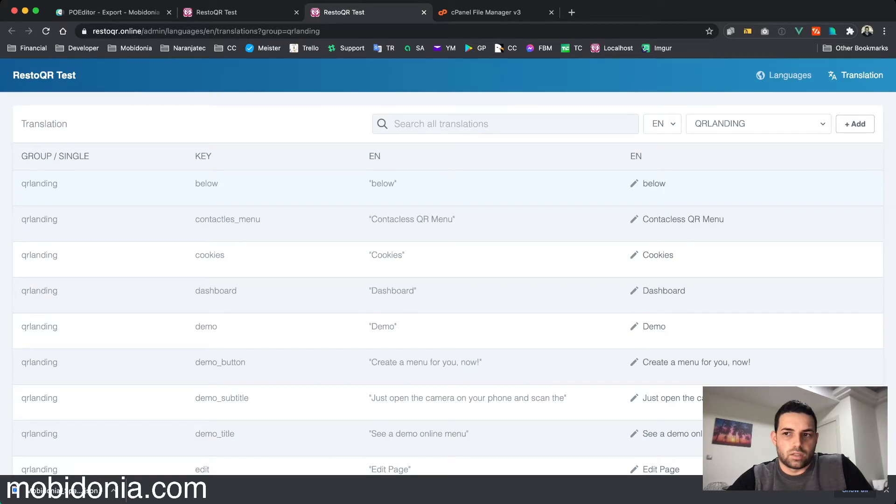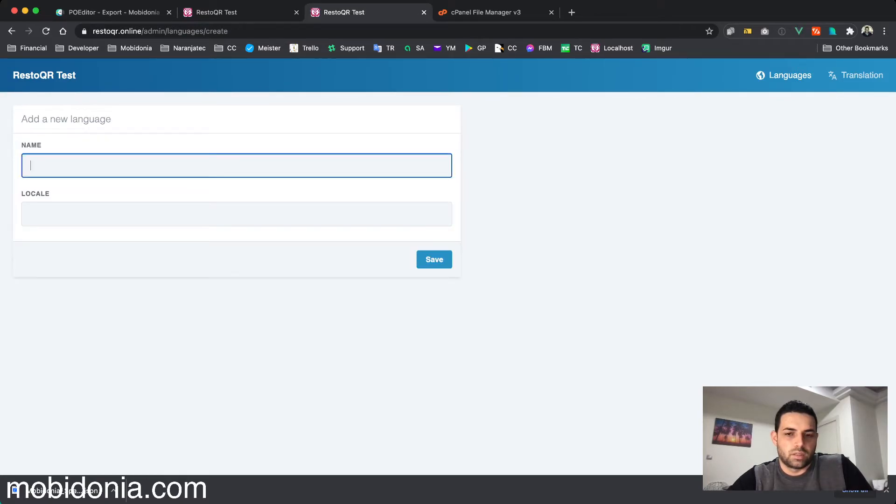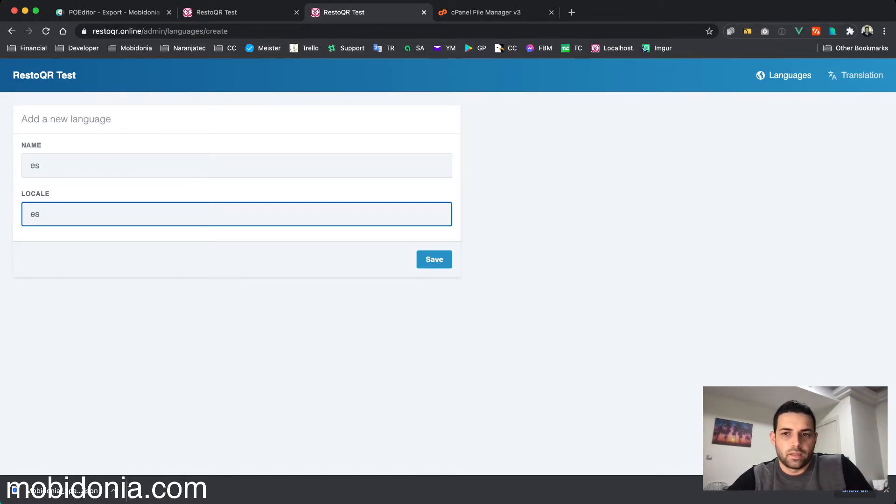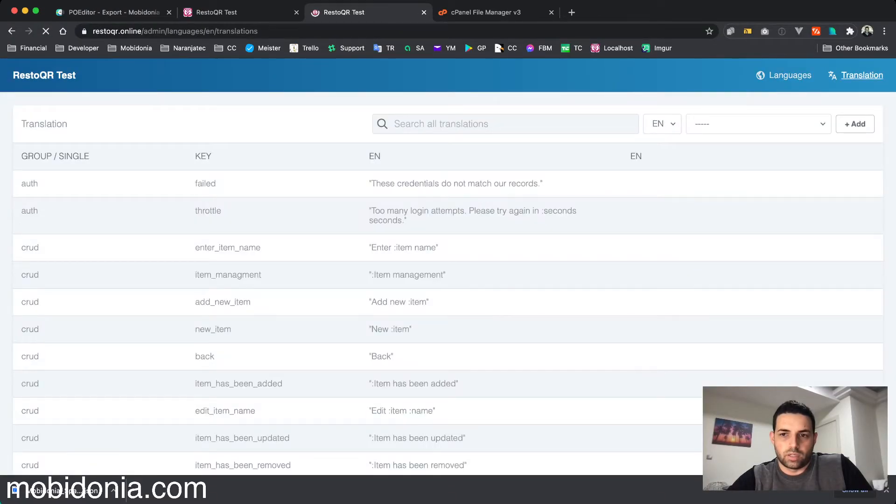In languages, I should add the Spanish language: es, es, save. If I go now here and select, I'm able to select Spanish now.